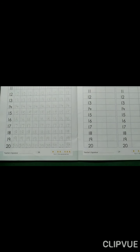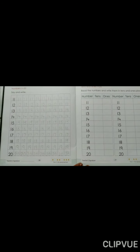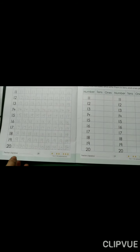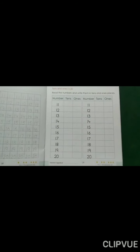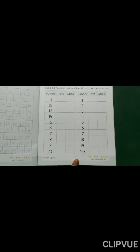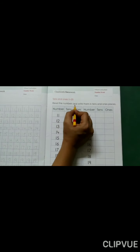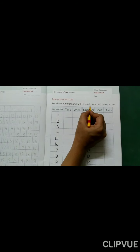Like this, students — with correct formation, write numbers 11 to 20. After completing this page, please come to the next page, page number 29. Please mention today's date here and tick on classwork. Tens and ones, 11 to 20 — read the numbers and write them in tens and ones places.